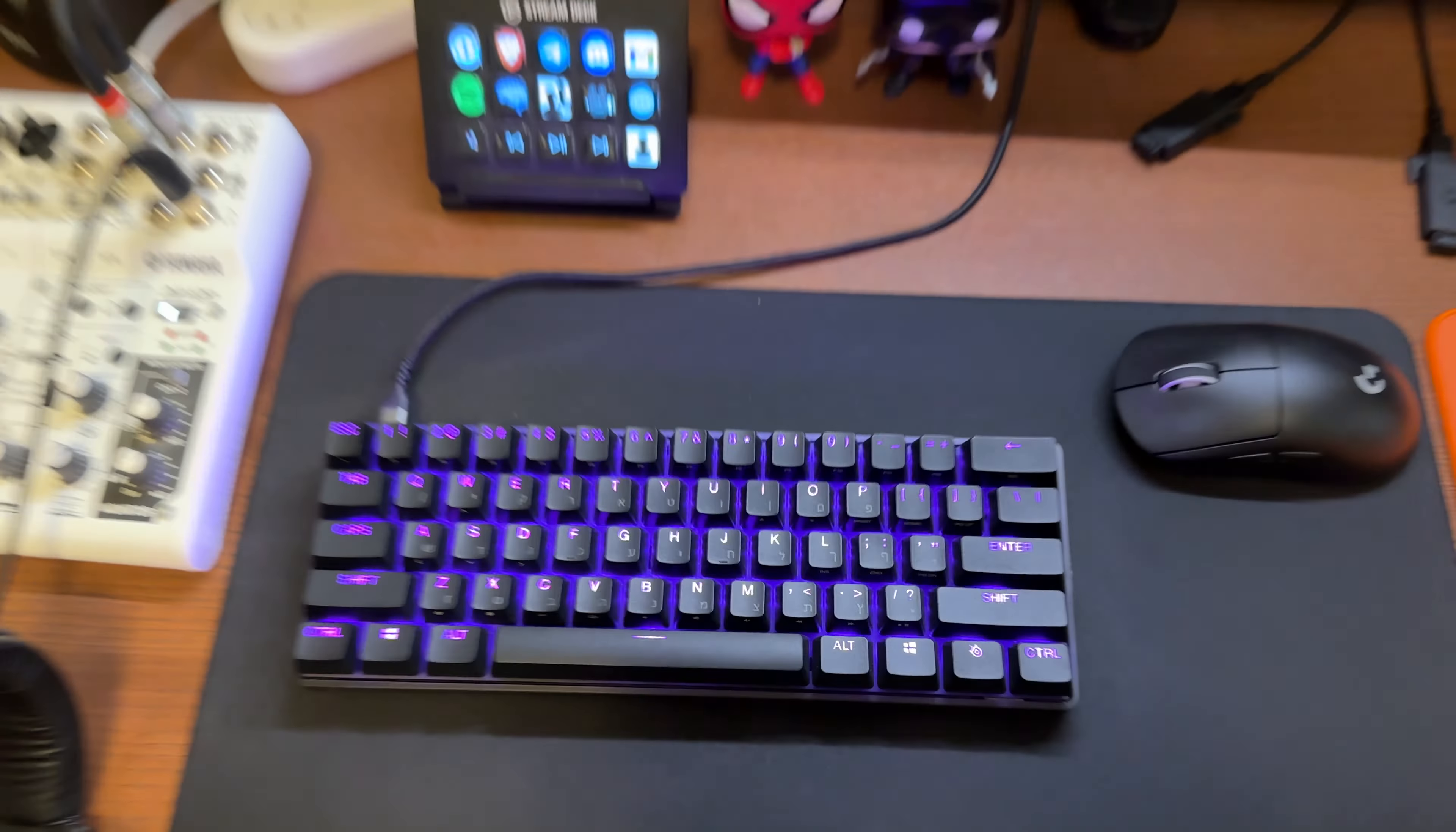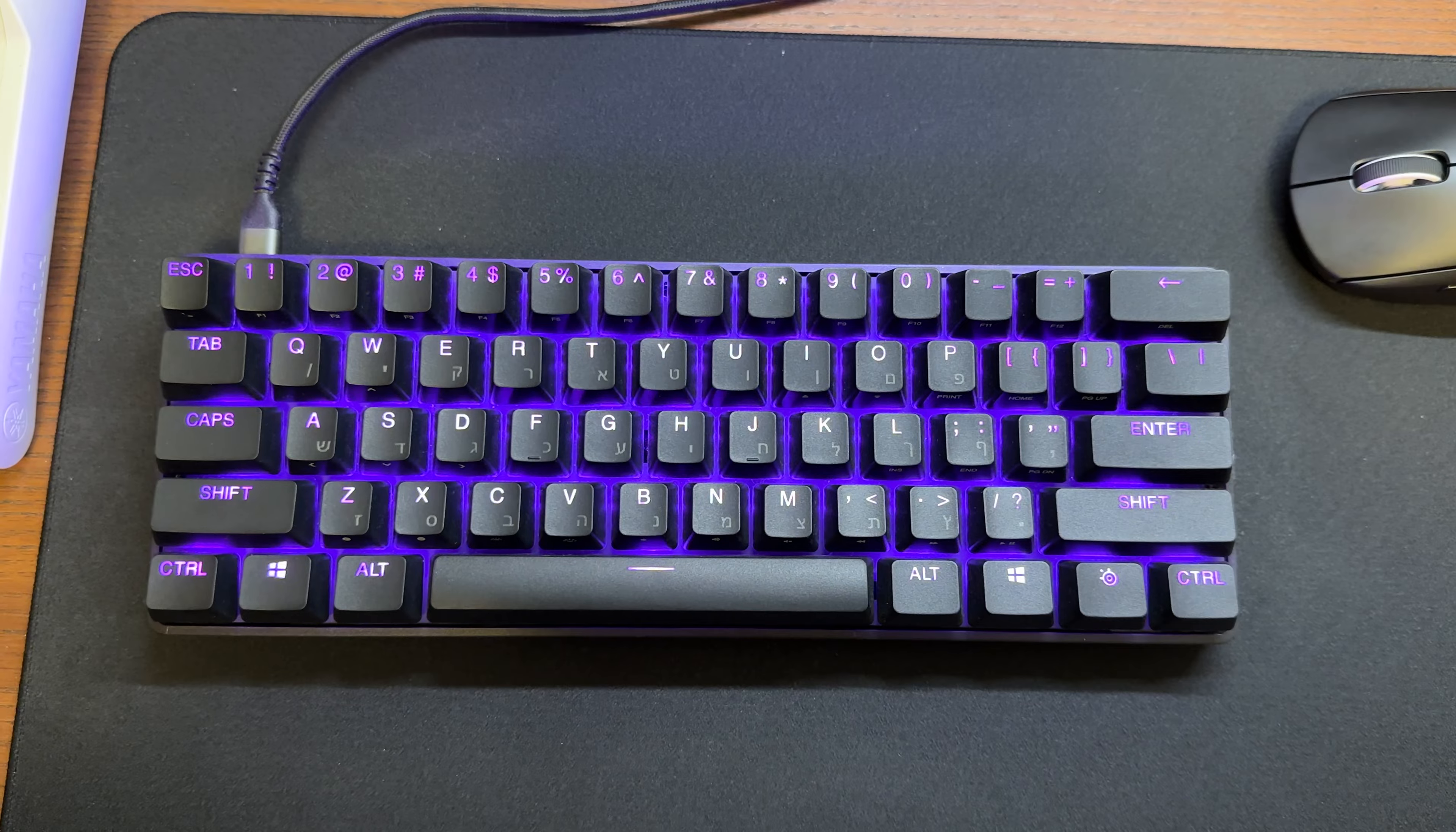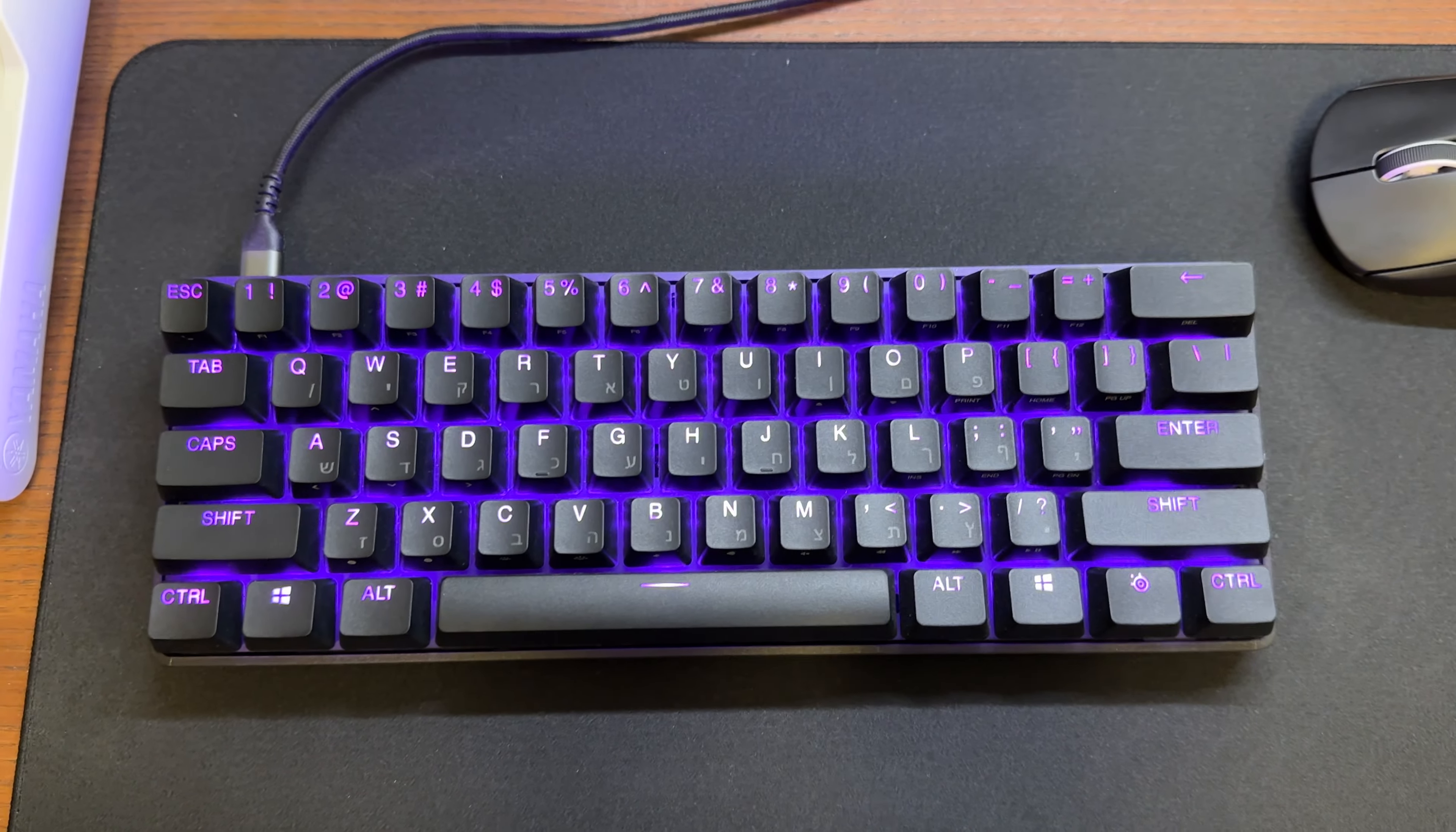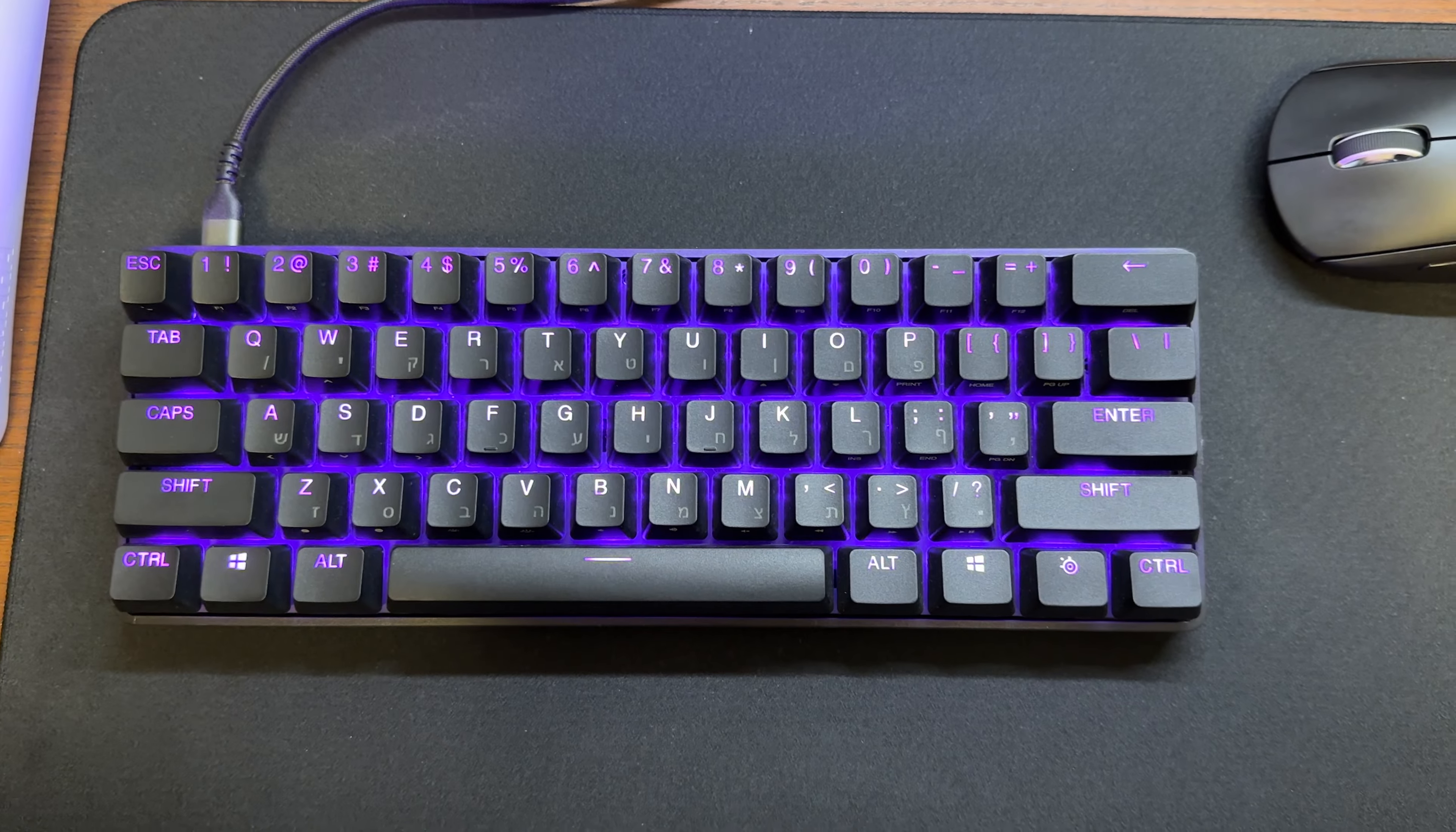Then I have the SteelSeries Apex Pro Mini wired version with this dark blue or purple colorway lighting. It's really good. The keyboard itself also got updated with a routing feature, which as you know, you can now press it with a different hardness, so it really makes it a good alternative for the Wooting 60HE keyboard.